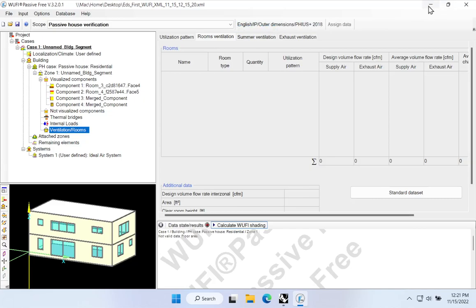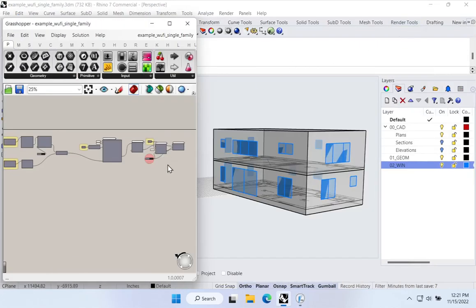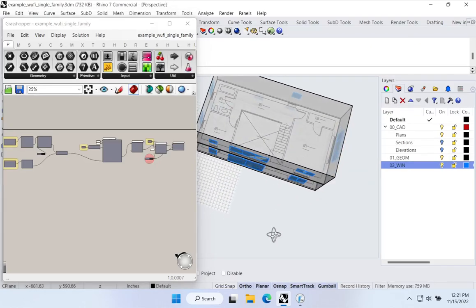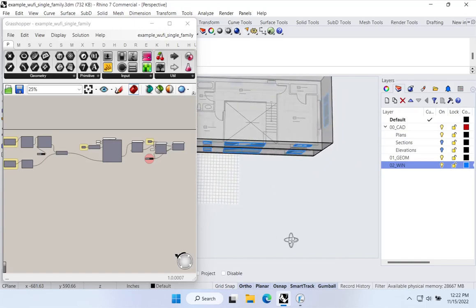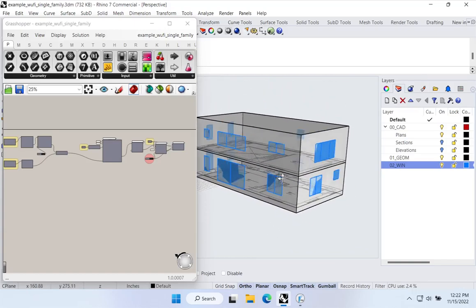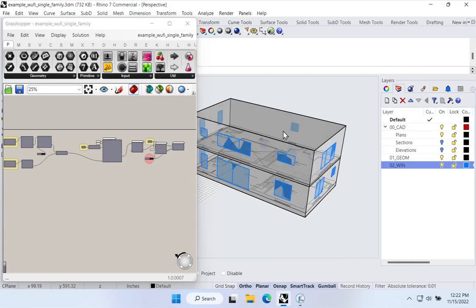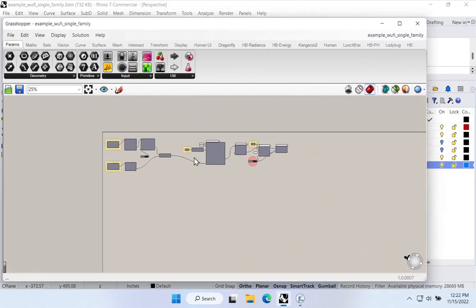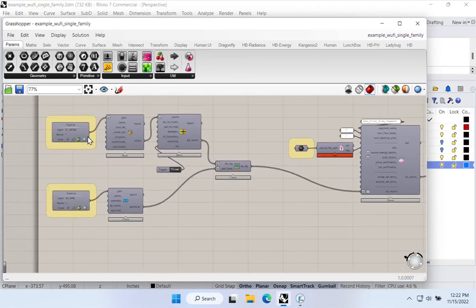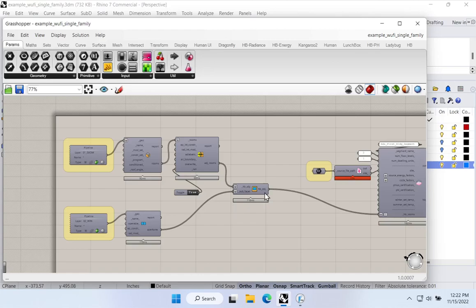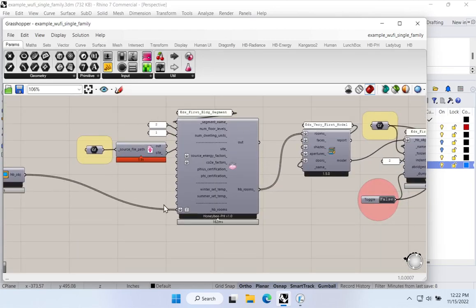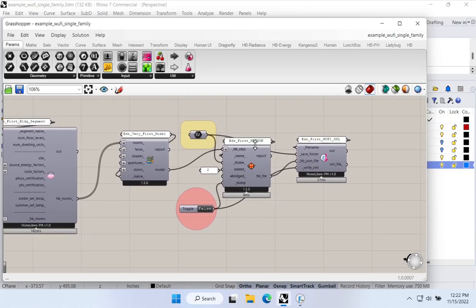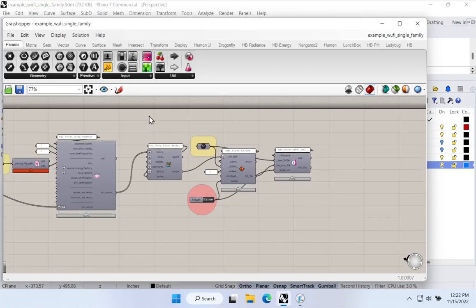Let's see how we're going to define our interior floor area and interior spaces. Back in the Rhino model, we've got our envelope and windows all defined. Let me open up the Grasshopper file. This is the same Grasshopper file we've been working in — defining our geometry on the left, configuring our building segment in the center, and exporting everything out to our Woofie Passive XML file. Let's add some headings to keep things tidy. I'll use a Grasshopper scribble command and label the export section 'Export to Woofie XML.'